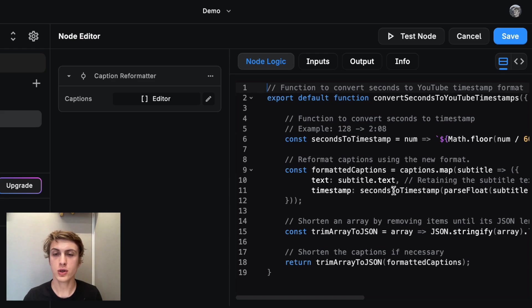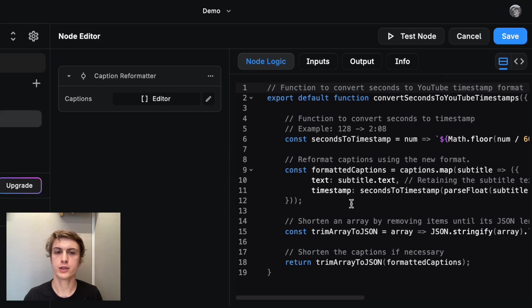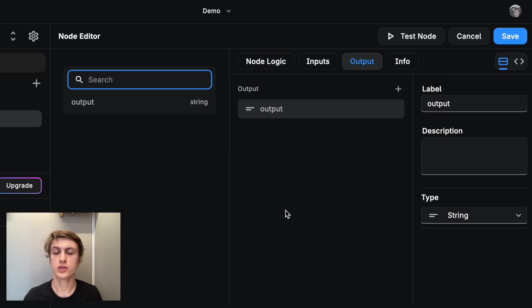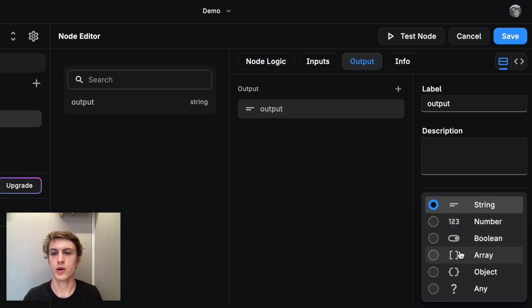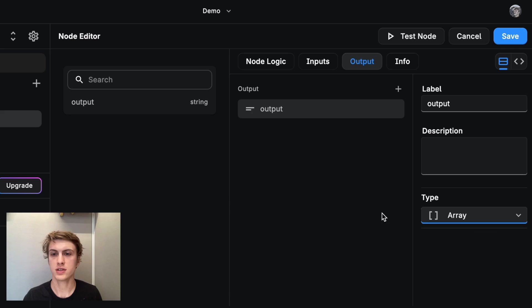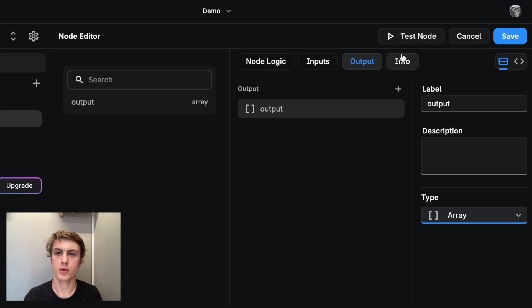And then the last thing we need to do before we're ready to use this node is we need to set the output type. And then the output type of this is going to be an array because it's an array of captions marked by each timestamp.